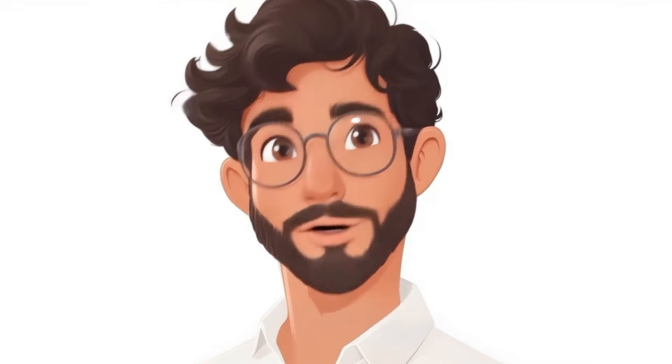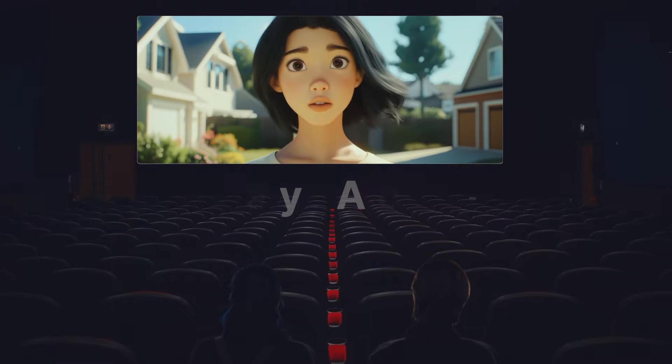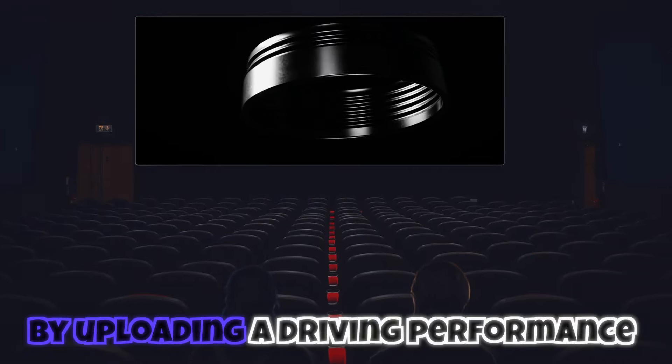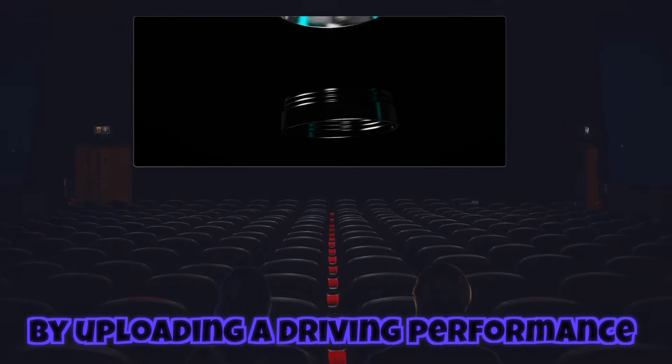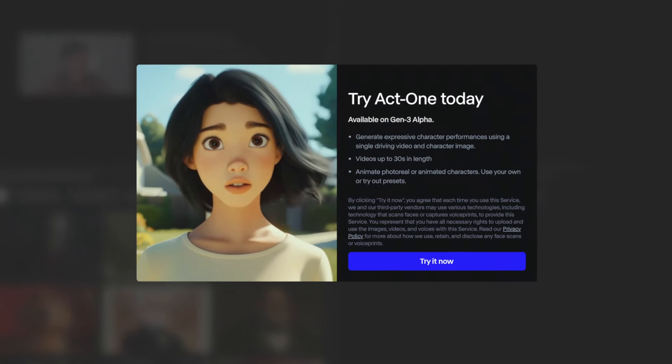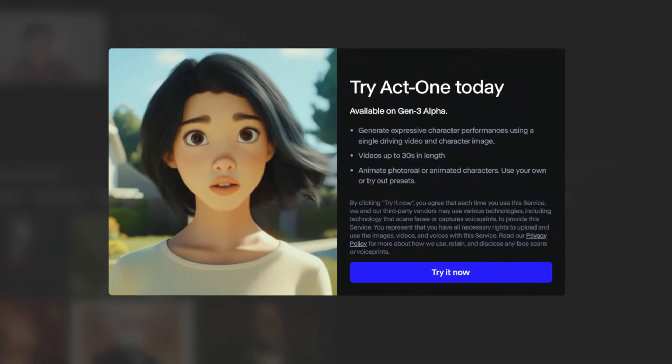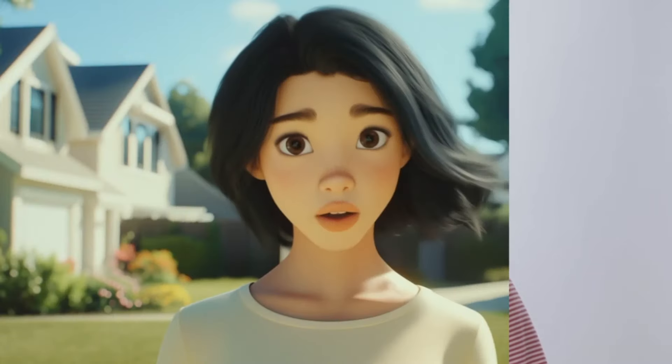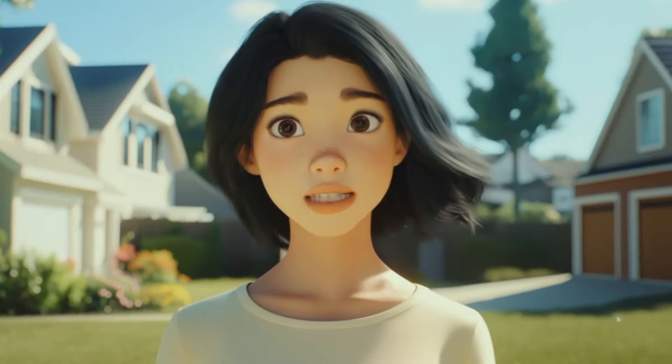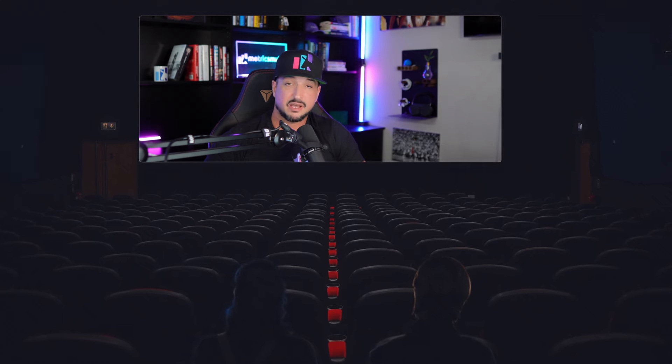Act 1 allows you to bring a character image to life by uploading a driving performance to precisely influence expressions, mouth movements, and much more. So let's first start this process by selecting an image that we want to add my voice and facial expressions to.